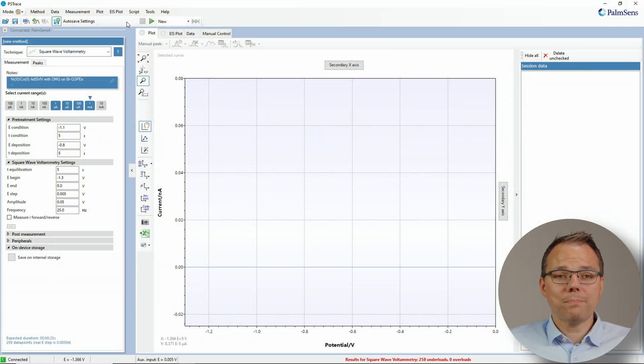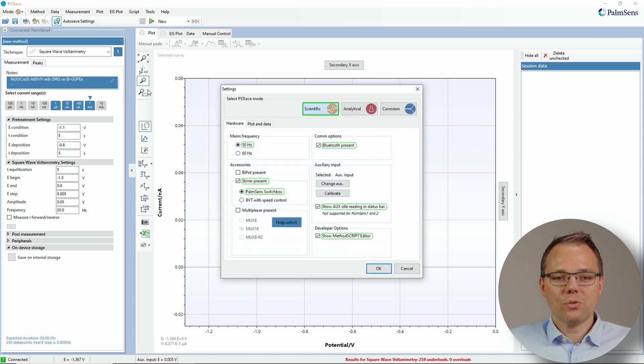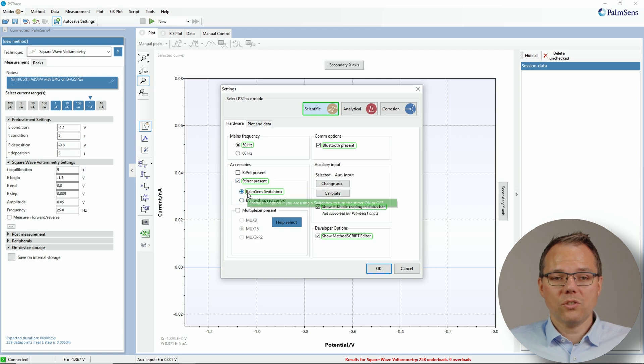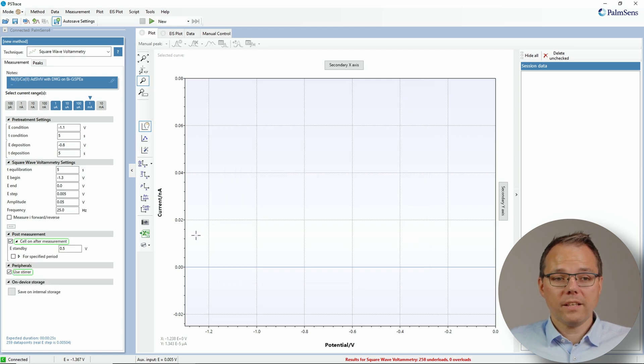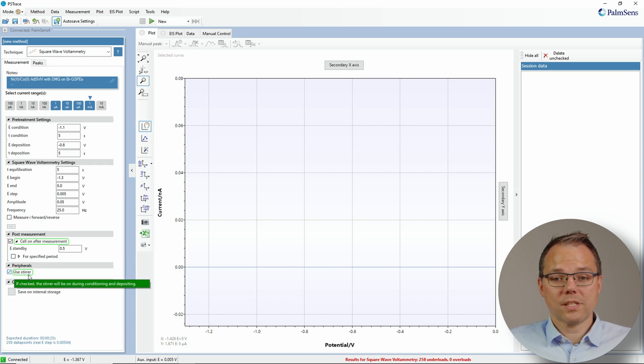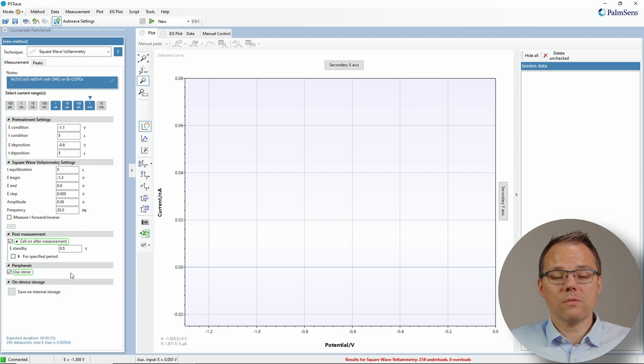We've explained the stirrer in a separate video, but here's a quick recap. Go to Tools > General Settings, choose 'Stirrer is present', and select 'Stirrer with switch box'. Then open Peripherals and choose 'Use stirrer'. This way the stirrer will be on during the conditioning and deposition steps. It will switch off during the measurement, because then you only want diffusion — no convection — so your theory matches your measurement.